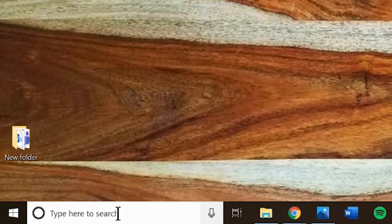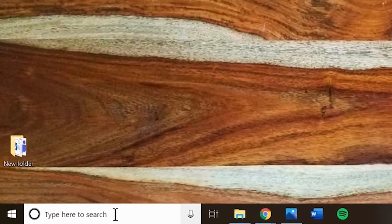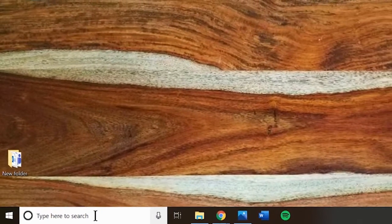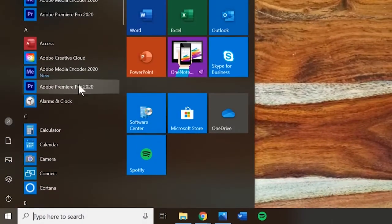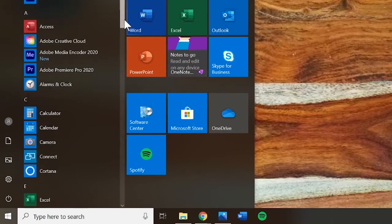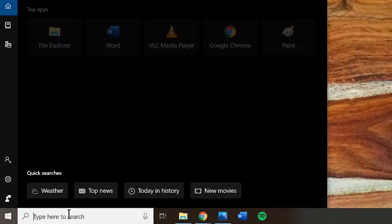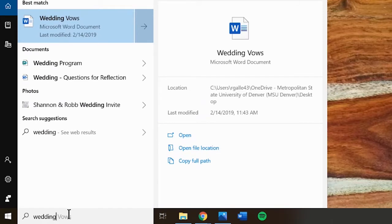In case you don't know where a program is located or where you saved a document and you can't find it from the start button, there is a search bar on the taskbar. Just enter a title or a search term and the computer will show some options.